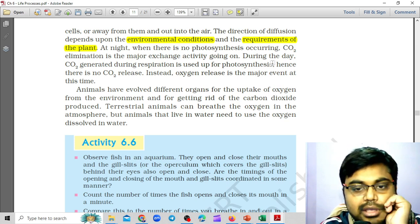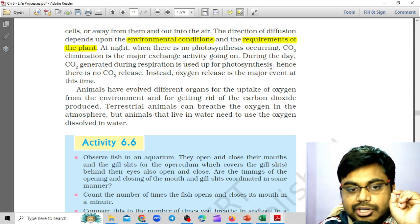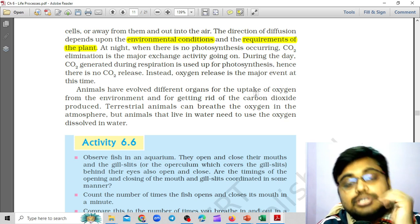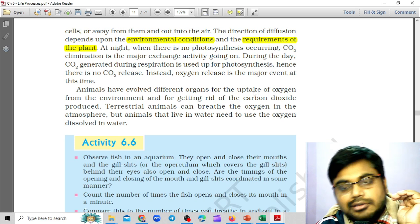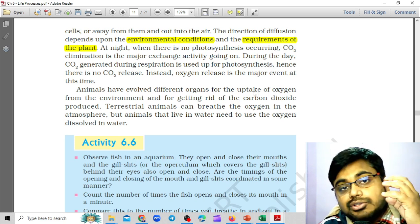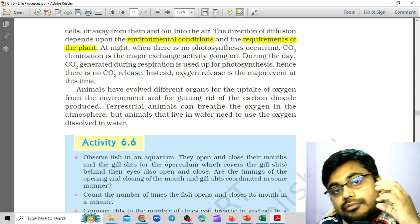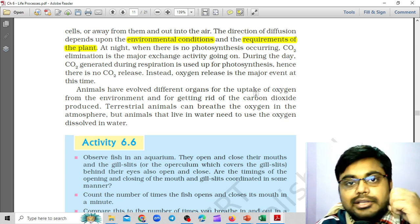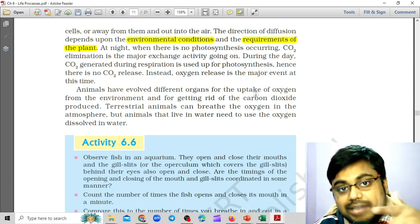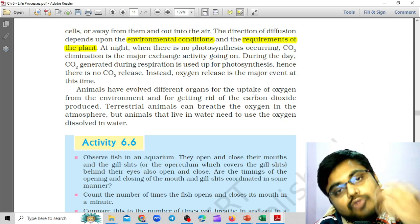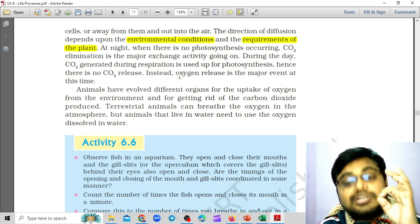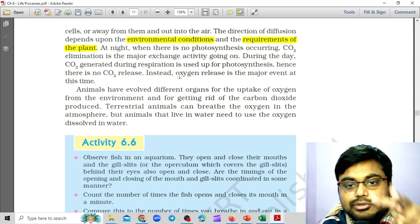During the day, carbon dioxide generated during respiration is used for photosynthesis, so there is no carbon dioxide release. Instead, oxygen is released by the plants.